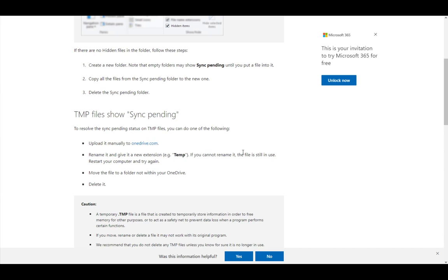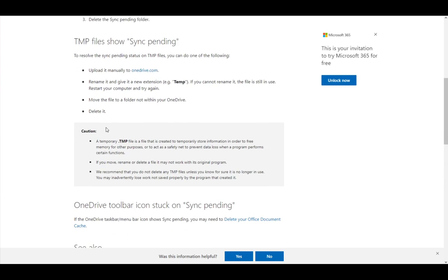If you cannot rename it, the file is still in use, so restart the computer and try again. Then move the file to a folder not within your OneDrive, and delete it.